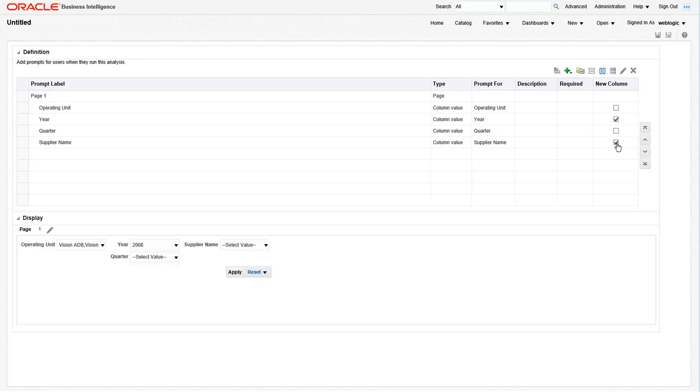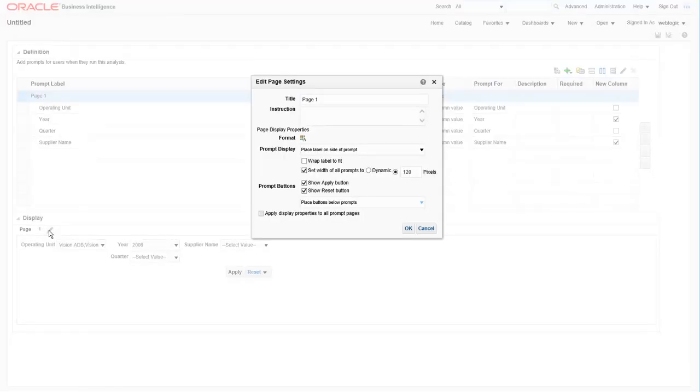Check the same box for the supplier name field and then let's go to the bottom half of the screen and edit the display settings. This will adjust where the apply and reset buttons appear on the prompt.